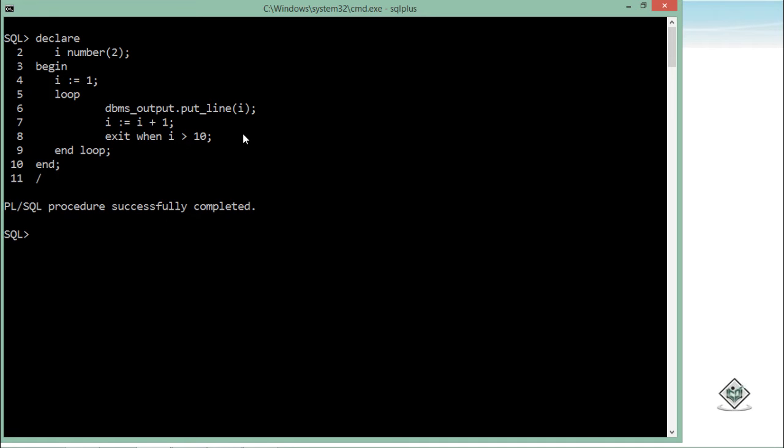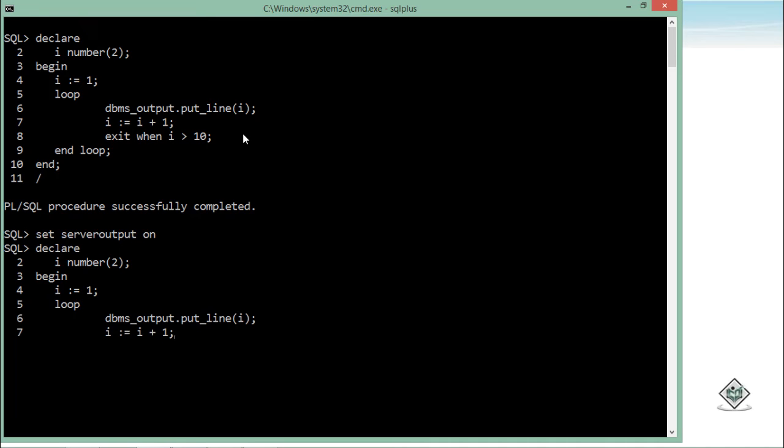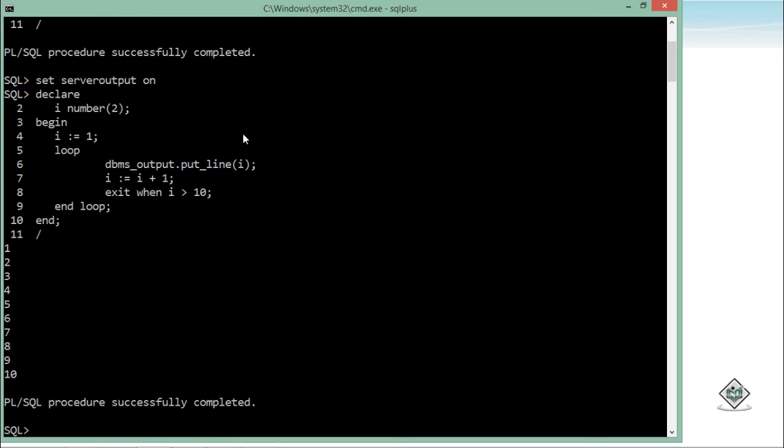I'll have to set the environment again, like set serveroutput on. So let's re-execute the statements: declare, assigning the value, beginning the loop, printing it, putting a condition and then end.